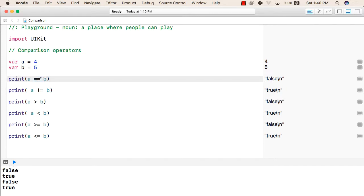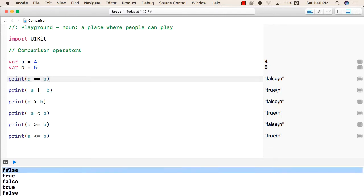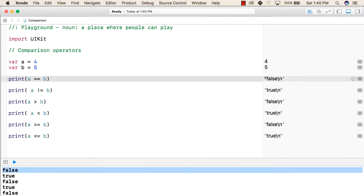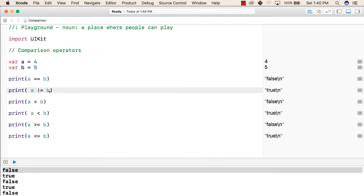So it will compare 4 with 5. If 4 is equal to equal to 5 then it will print true, otherwise it will print false. So the result is false, that can be seen in the console. After that, this statement will give true as a result because 4 is not equal to 5 — that is, this operator is used to check whether the two values are not equal.